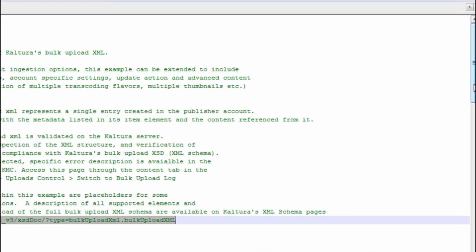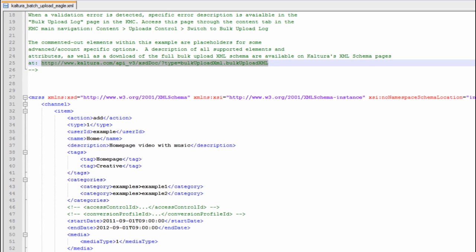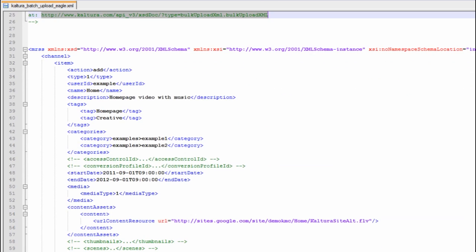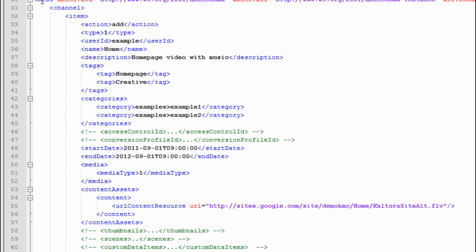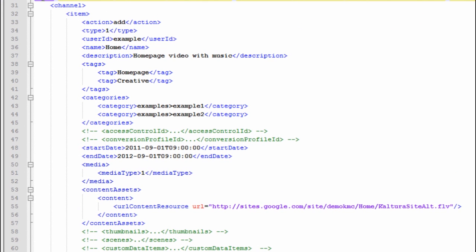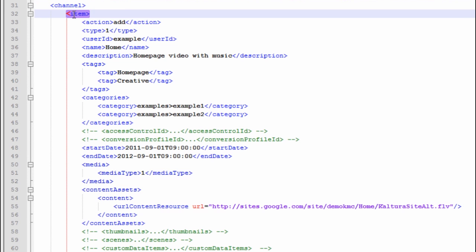Just to show you the basic information within this sample. Every bulk upload XML is wrapped with an MRSS element and inside of this MRSS element there's a channel element and each channel element can contain one or multiple item elements where each item element is basically an entry in Kaltura.